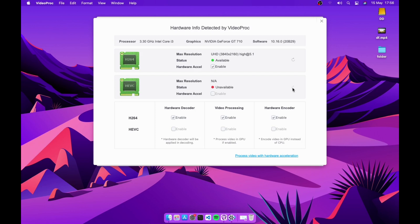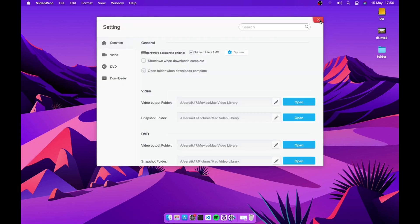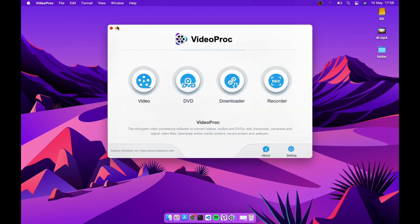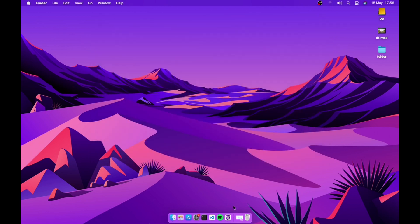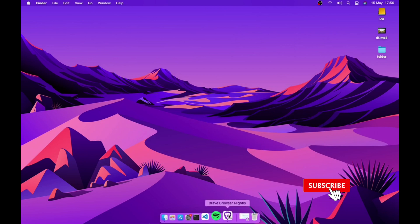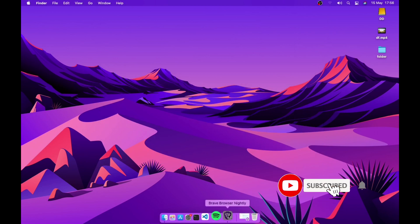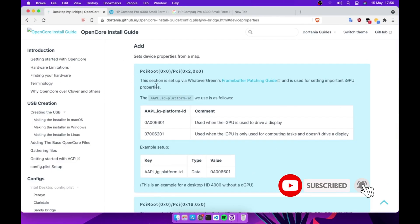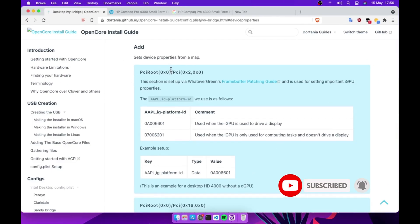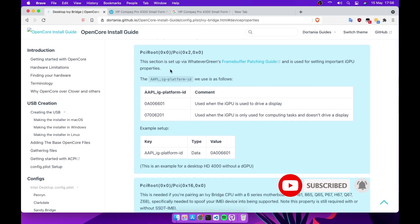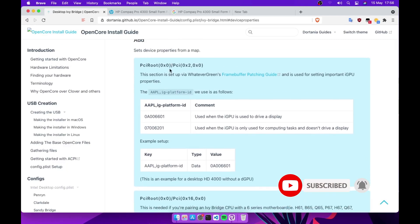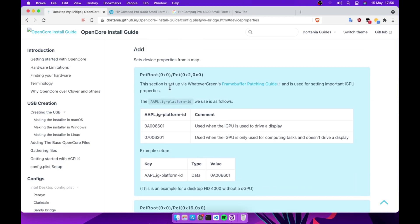So let's get started. I'll put a link in the description below so you can go and add it to yourself. It's a very simple trick, so you need to add this one to your device property.